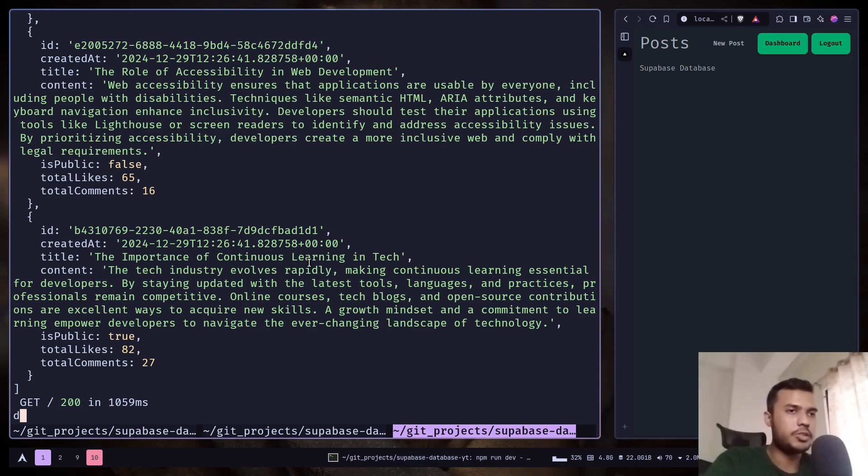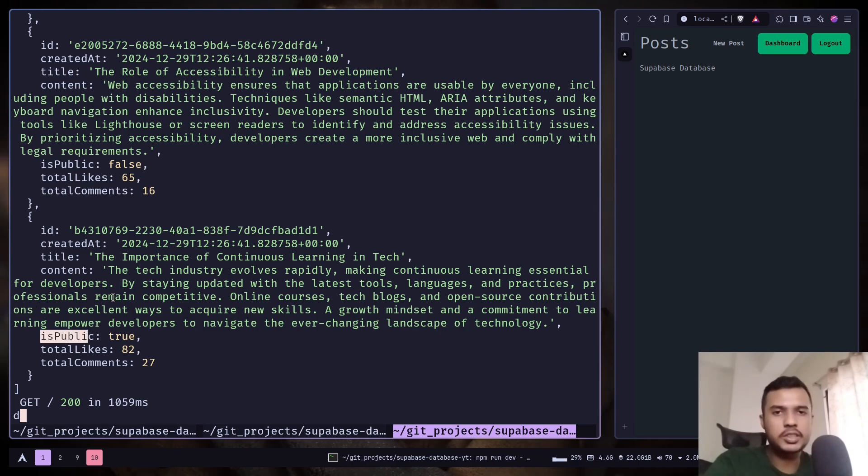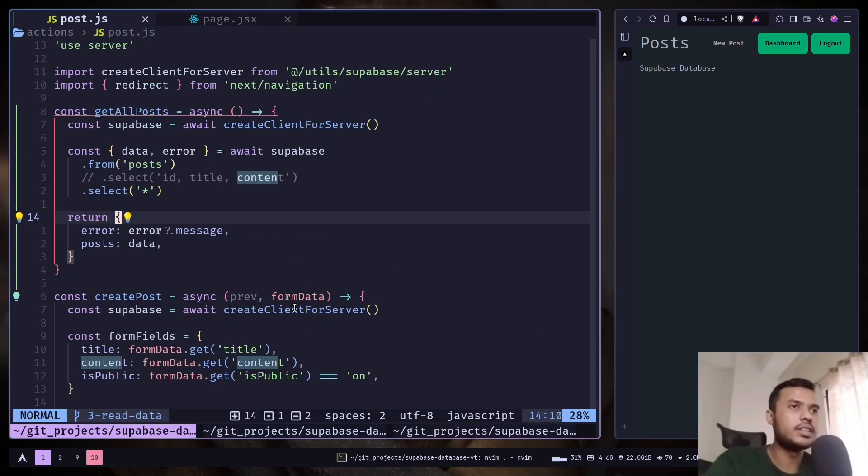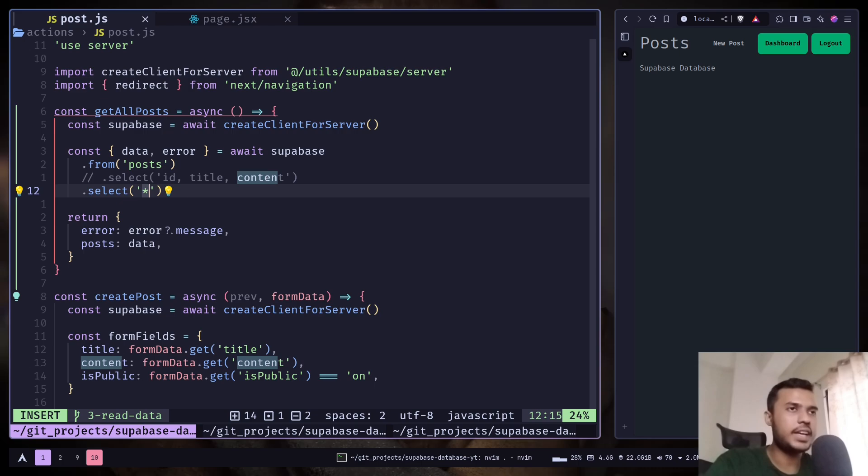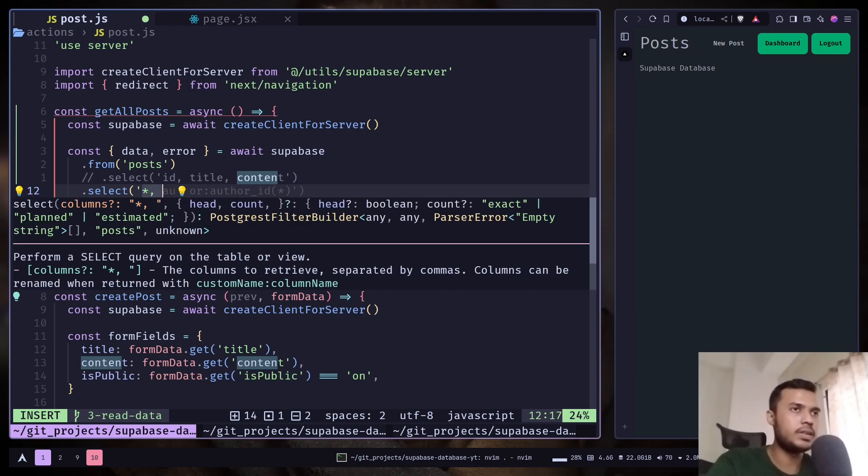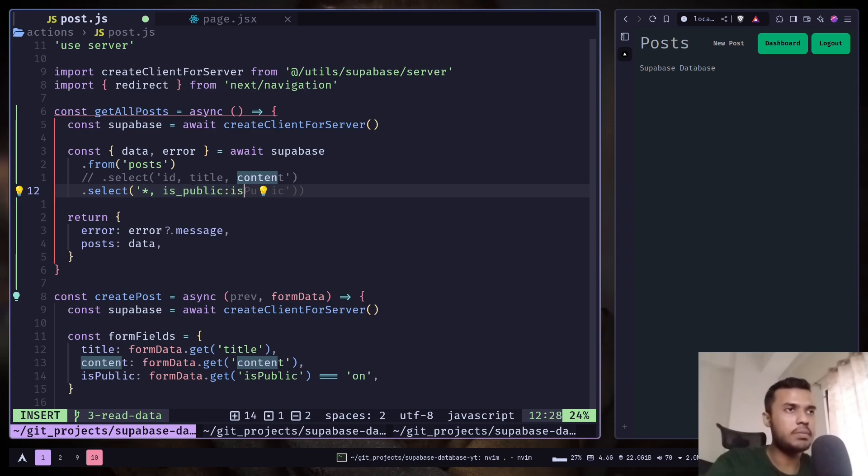You can also rename the column name when you are fetching the data. For example you want to rename the isPublic column to is_underscore_public to a snake case. You can do that very easily. So after the asterisk put a comma. And then put the new name. The custom name is_public. And then colon. And then the actual column name.